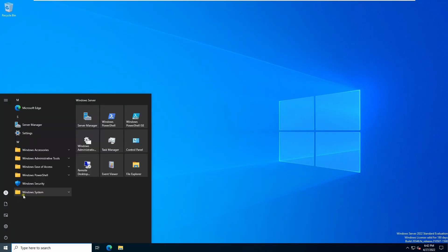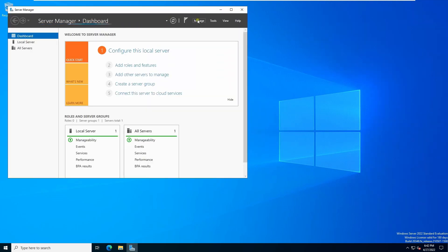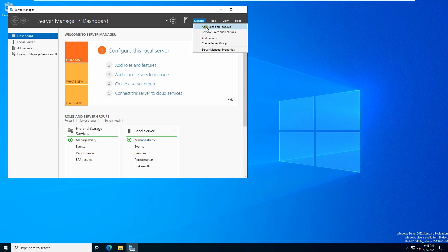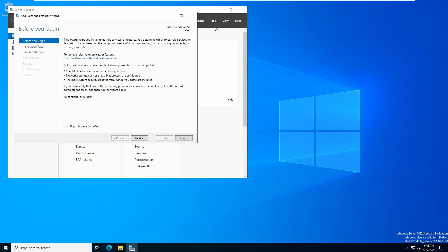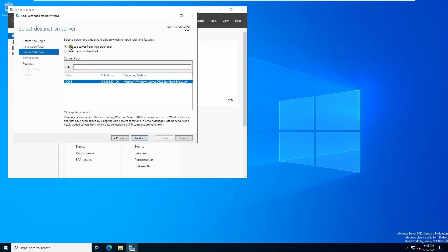Now we are going to configure Active Directory. Go to Server Manager, click on Manage, then click Add Roles and Features. Click Next. Select Role-based or Feature-based installation — not Remote Desktop Services. Click Next.